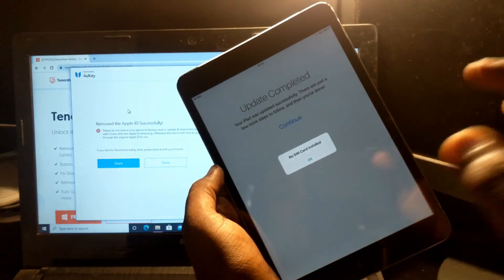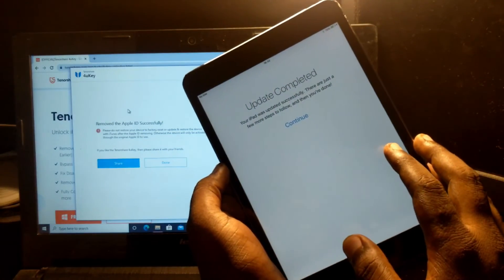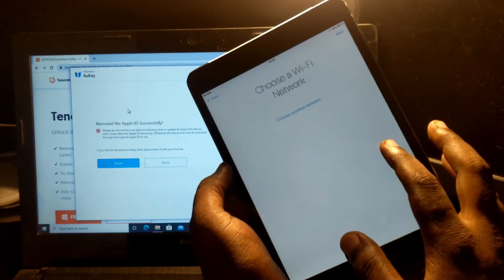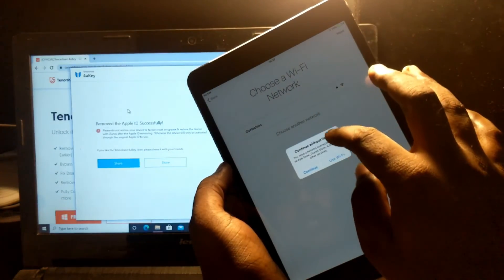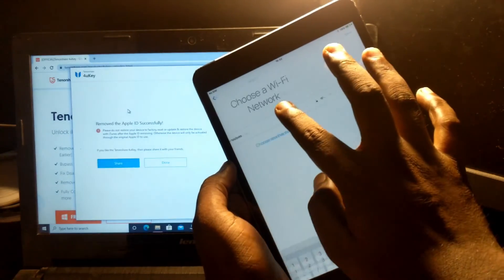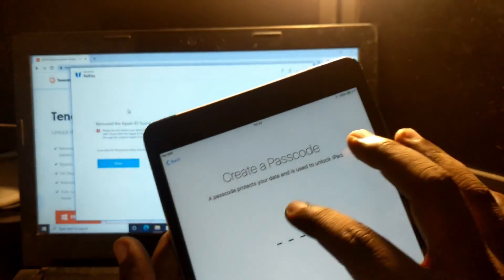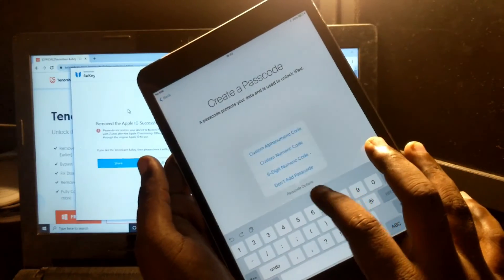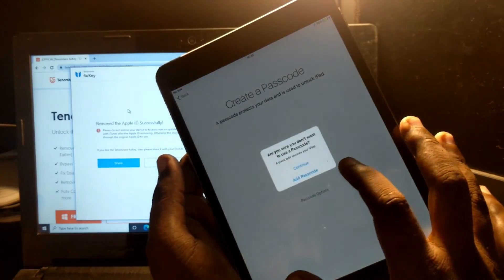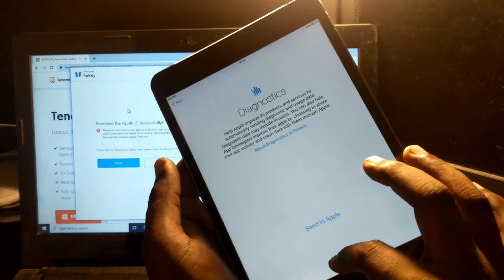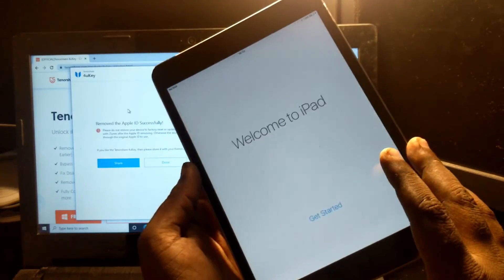Update completed. The iPad was updated successfully. There are just a few more steps. Set a passcode — don't add passcode. Continue. Don't send. Start it.